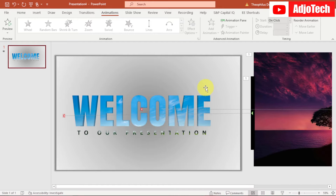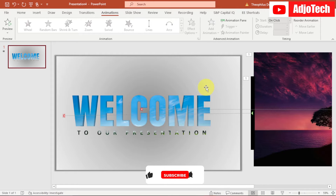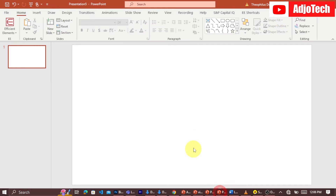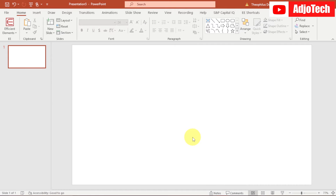Welcome back to my YouTube channel. In today's tutorial I'm going to show you how to create this motion chain animated welcome slide in PowerPoint. We're going to create everything step by step, so let's jump right into it — I just opened PowerPoint.